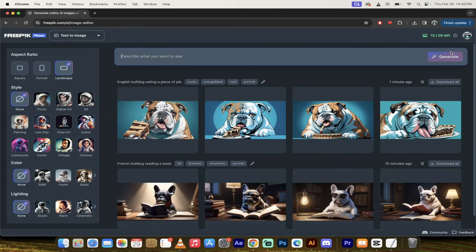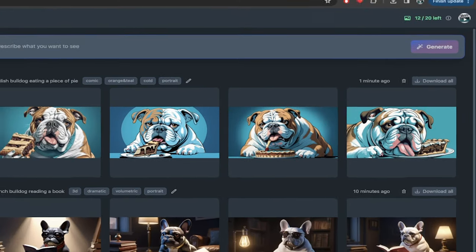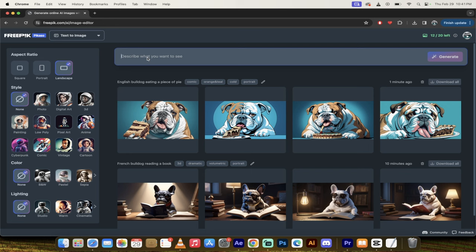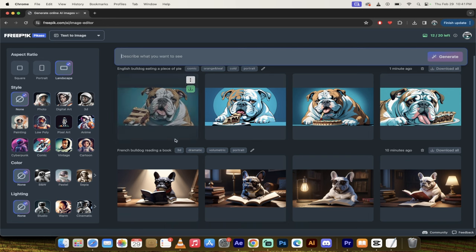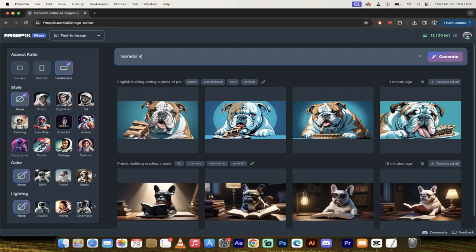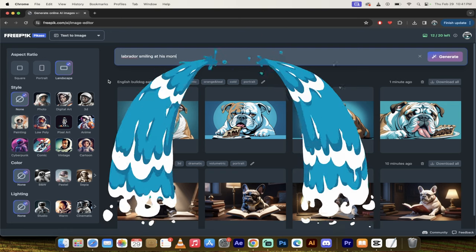Now look at this. I've already created a few of them. First things first, you get 20 generations per day for free. So keep that in the back of your head. You get 20 cracks at this. Now what am I going to do here? I've done a comic book style, I've done a photo style. Let's do a Labrador smiling at his mom. Something silly like that, just having some fun here.